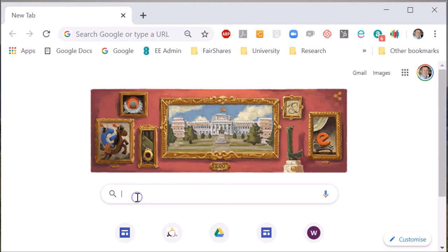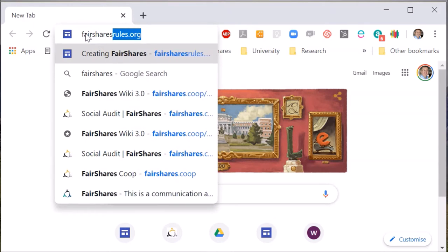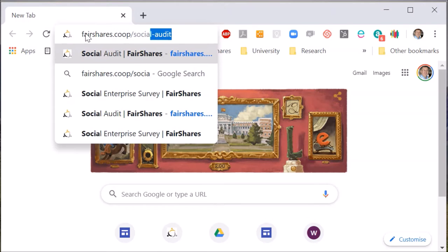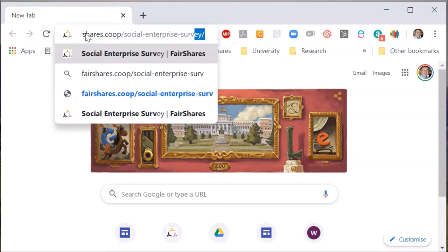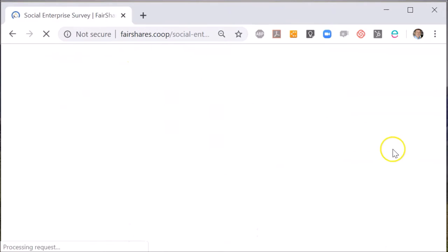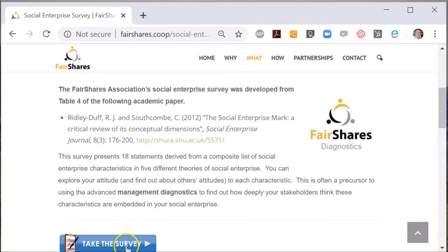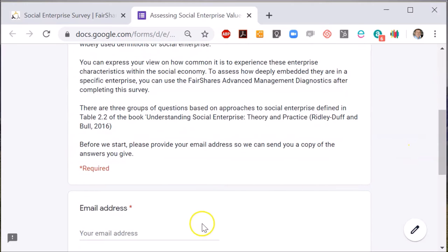To use the Social Enterprise Audit tool, you navigate to fairshares.coop/social-enterprise-survey in your browser toolbar. On the page that opens, select 'Take the Survey.' After inputting my name and accepting the Creative Commons license, I click next to see the usage options.